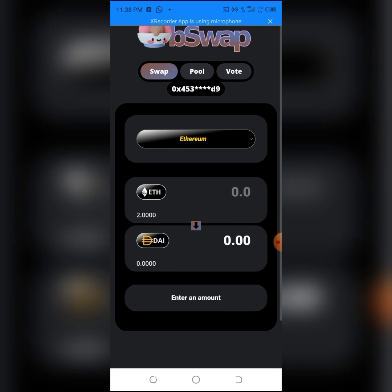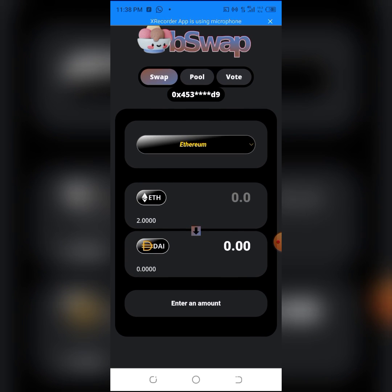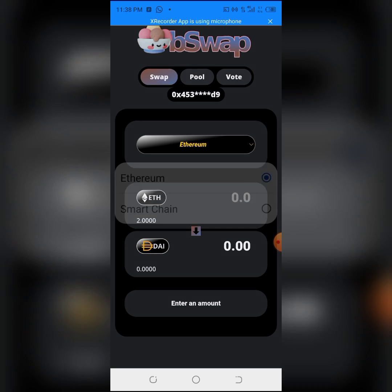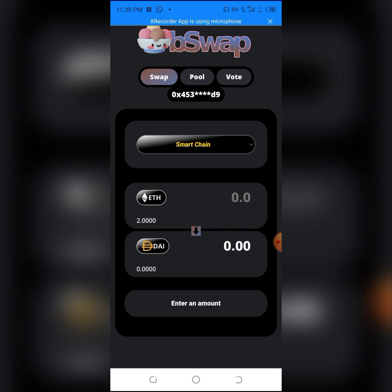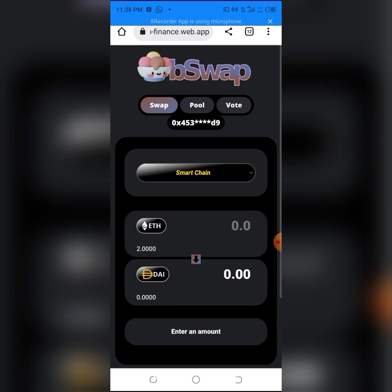We're in. The first thing you have to do once you're here is change the network from Ethereum to Smart Chain, because Silent Finance uses the BNB network, not the ERC network. You have to change it to Smart Chain.